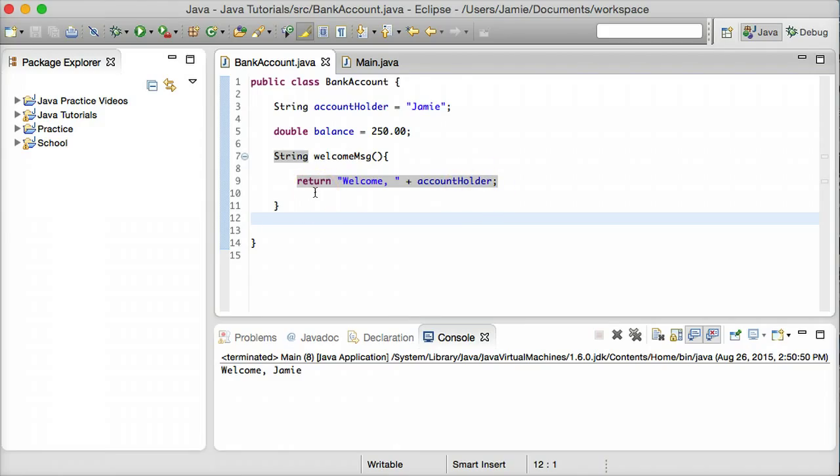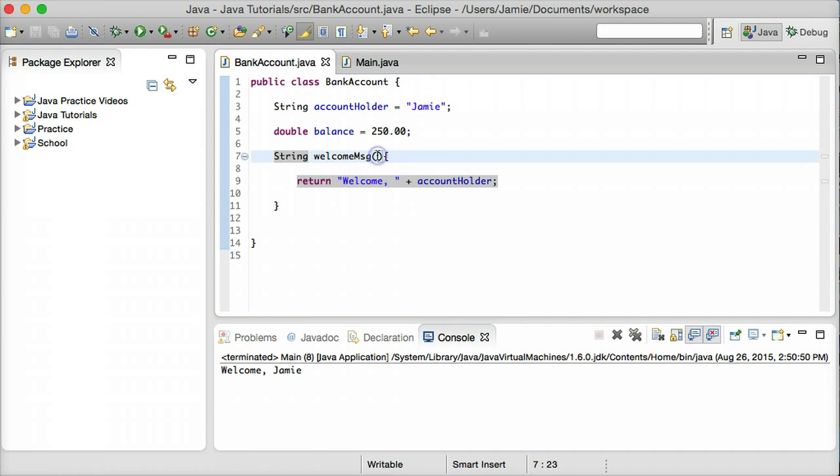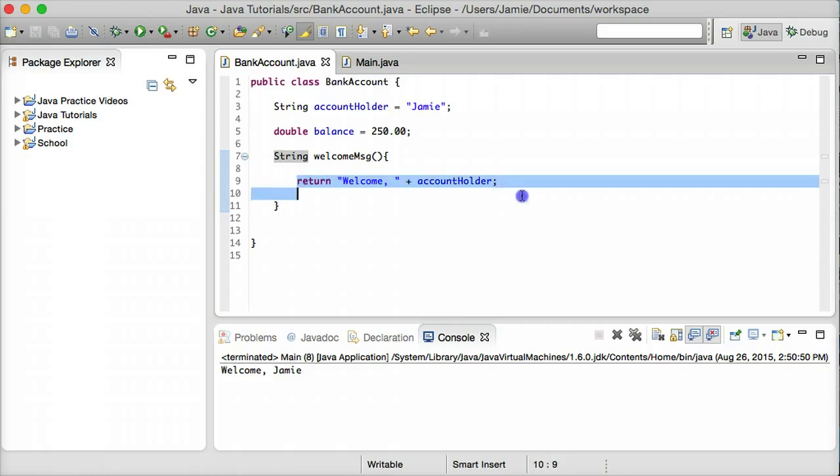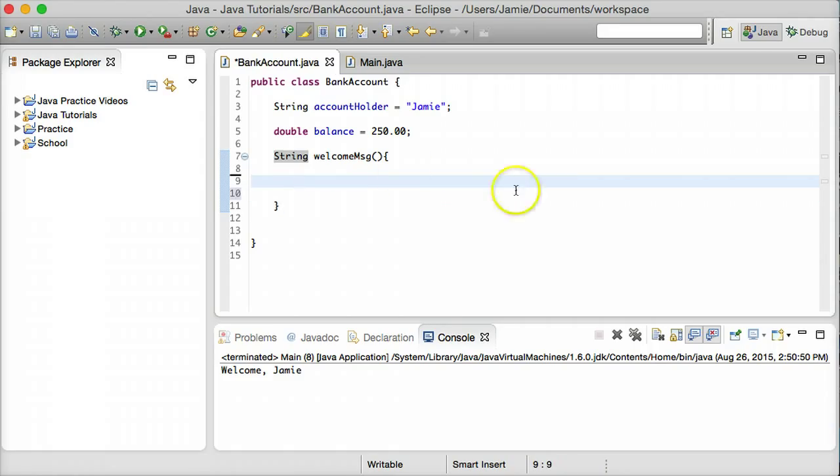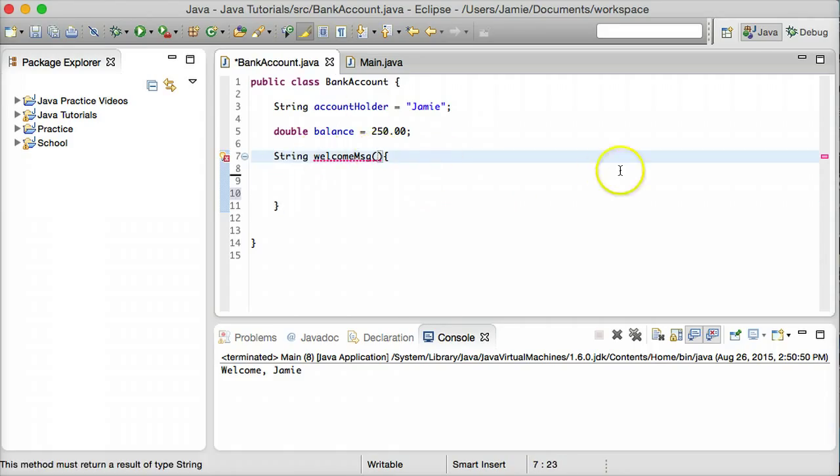So let's say for example we don't know the account holder's name or we're going to put the account holder's name in when the method is run instead of having it predefined here. What we can do is use some parameters to do that. So let's go ahead and delete this return statement here in this method. And let's go ahead and add a parameter to this list.